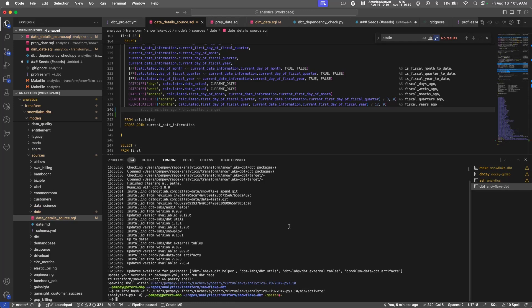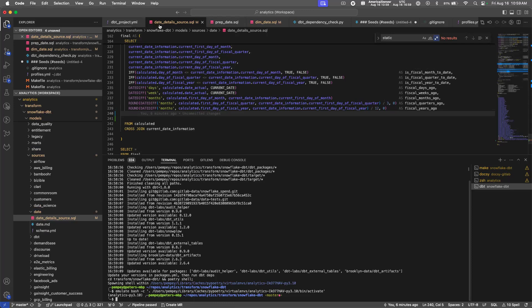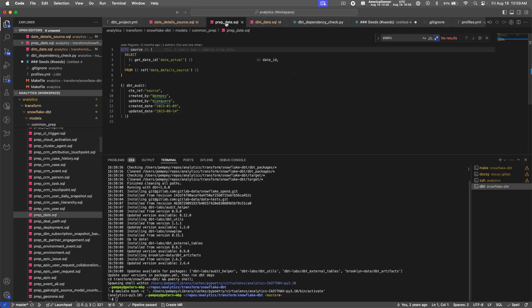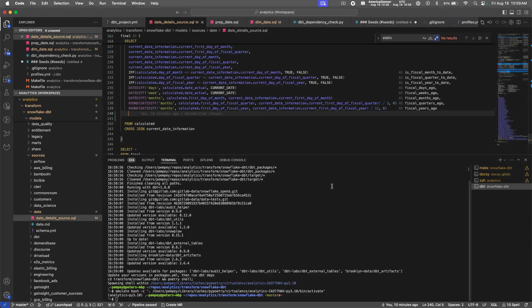Now that I'm in the virtual environment, I can call the build changes job. For setup here, I have made a change to the date detail source and the dim date models. Prep date is in between those models, and you'll see that all three of these models—the date detail source, the prep date, and the dim date models—should run when I call build changes.